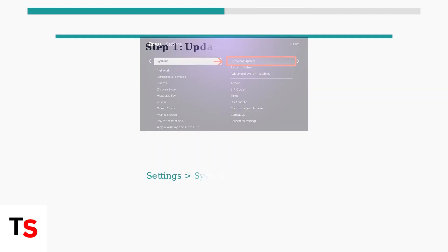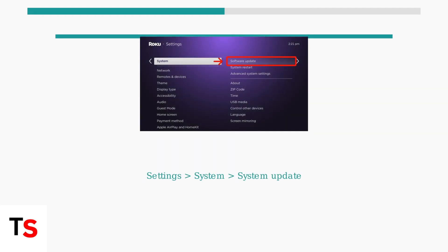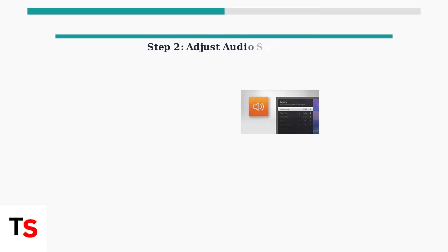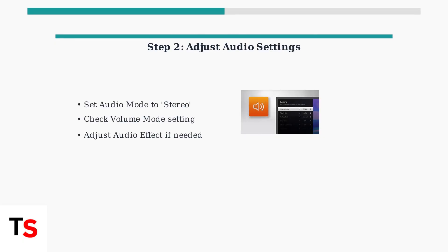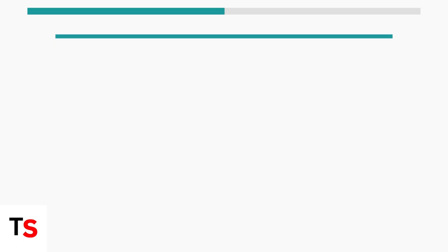First, update your Roku software to address potential bugs. Navigate to Settings, then System, then System Update. Next, adjust your audio settings. Change the audio mode from Auto to Stereo for more stable sound output. Also, check Volume Mode and Audio Effect settings.